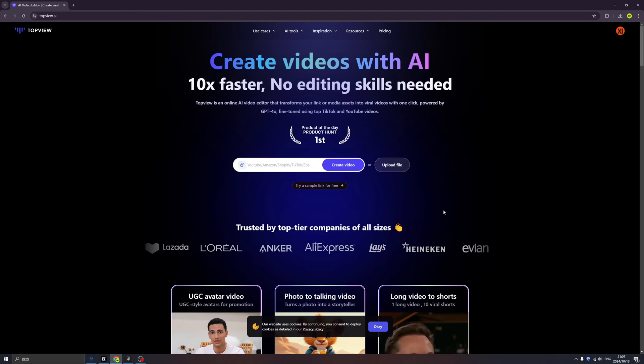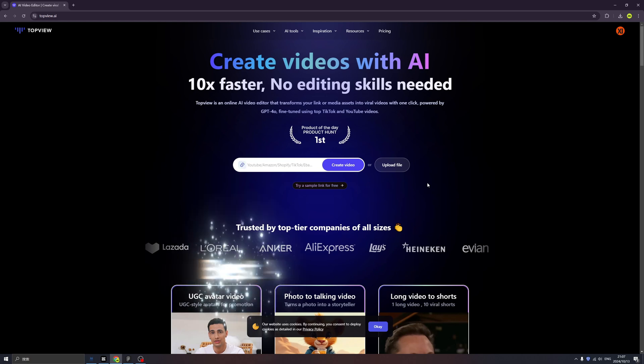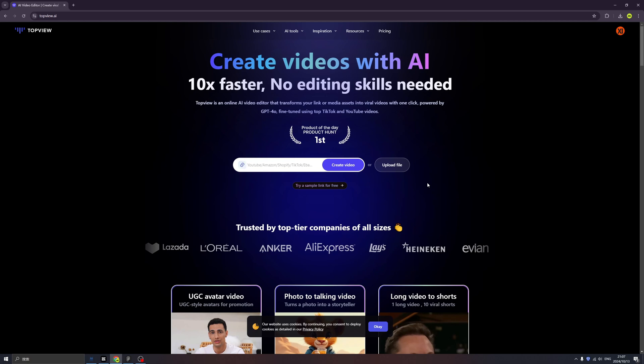Ladies and gentlemen, welcome back to my channel. Today we are going to introduce a brand new AI tool called TopView. TopView is the best AI video generator I have ever seen because it can actually help me as a YouTuber, and it can help you in many ways.